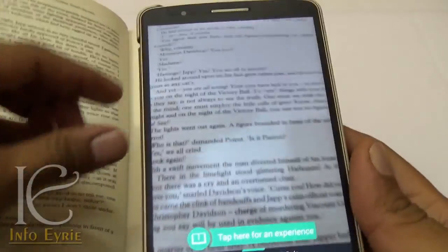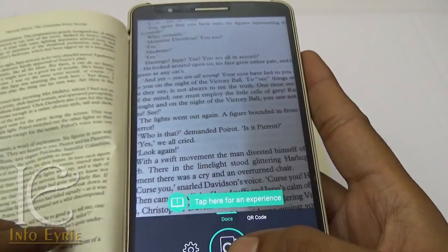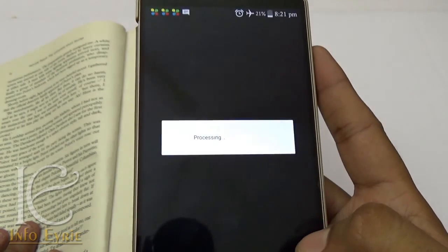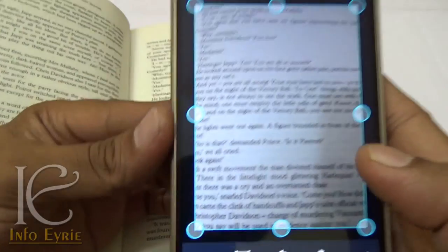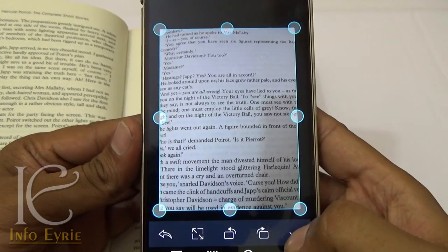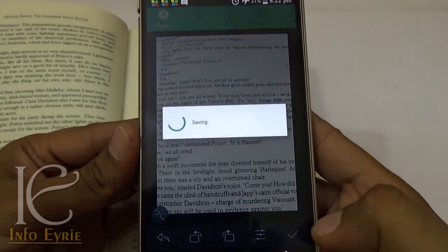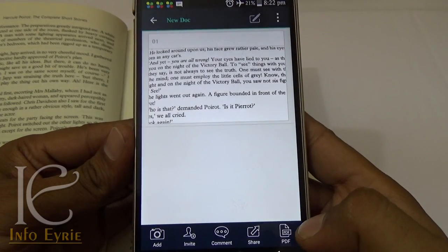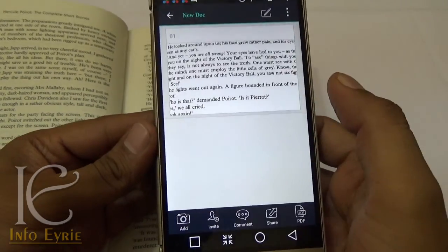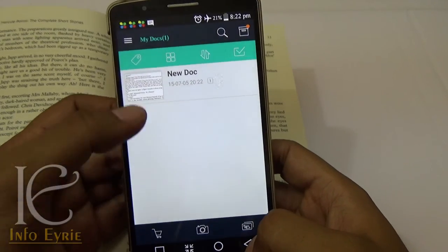It uses your smartphone camera to capture images of documents and enhances them with its built-in image enhancer. You can crop the images as per your requirement. You can easily convert these scanned images to PDF format with just one click, or you can even create a document with multiple pages.